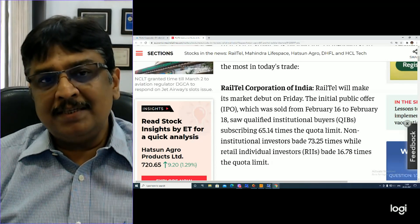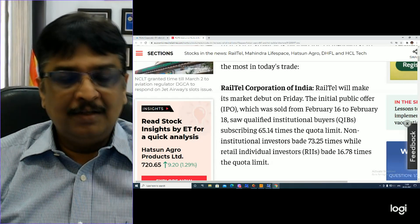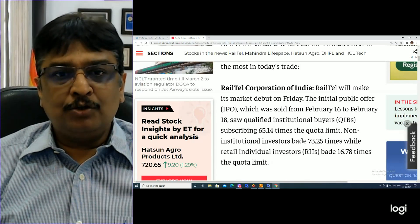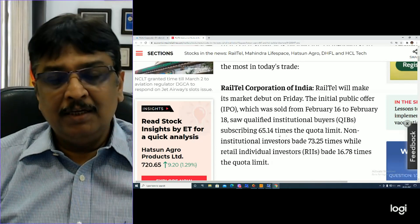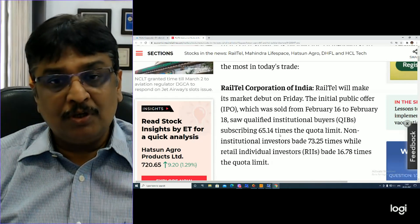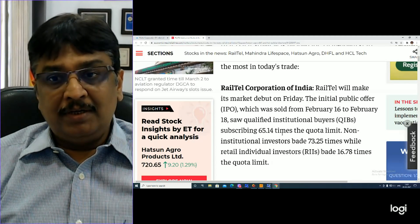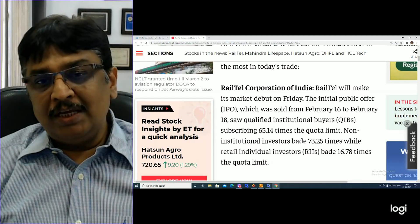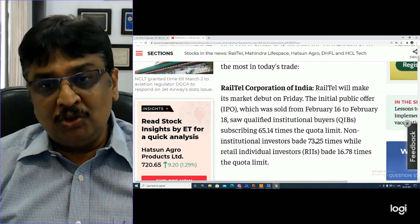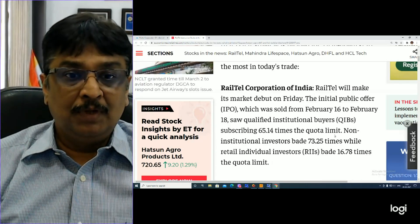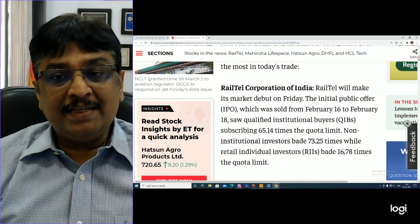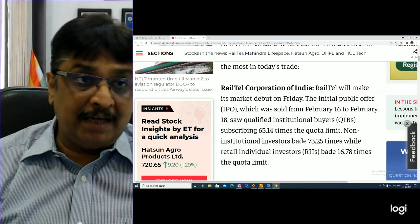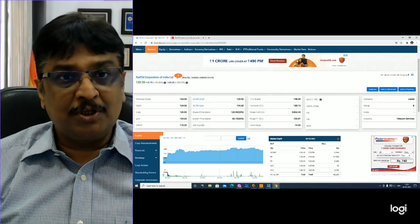Today, we have information about Railtel Corporation of India's share listing. We have seen that institutional buyers subscribed 65.14 times of the quota limit. Non-institutional investments bid 73.25 times. Retail individual investments bid 16.78 times of the quota limit. So it's a huge subscription.